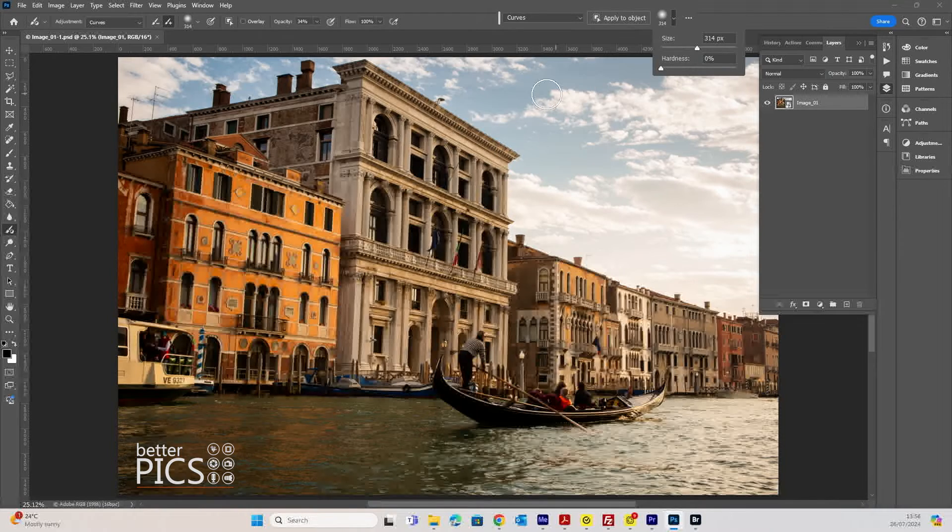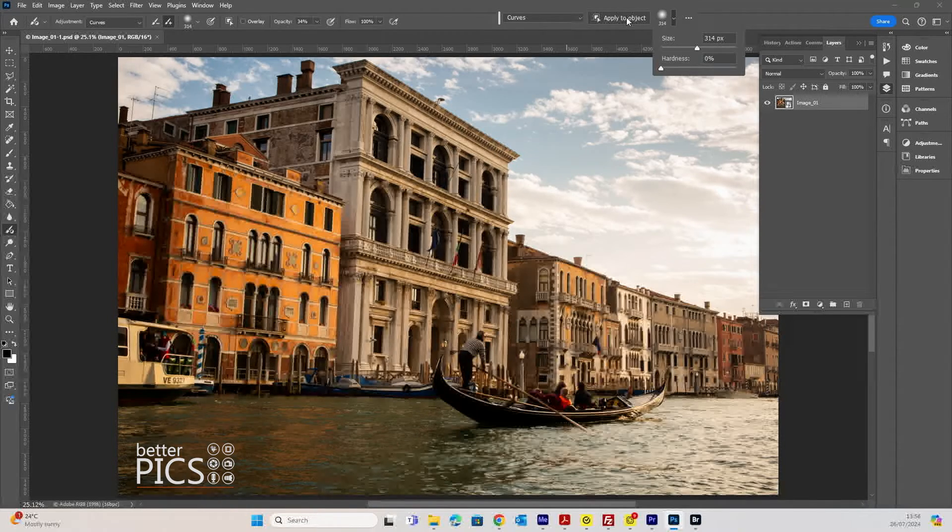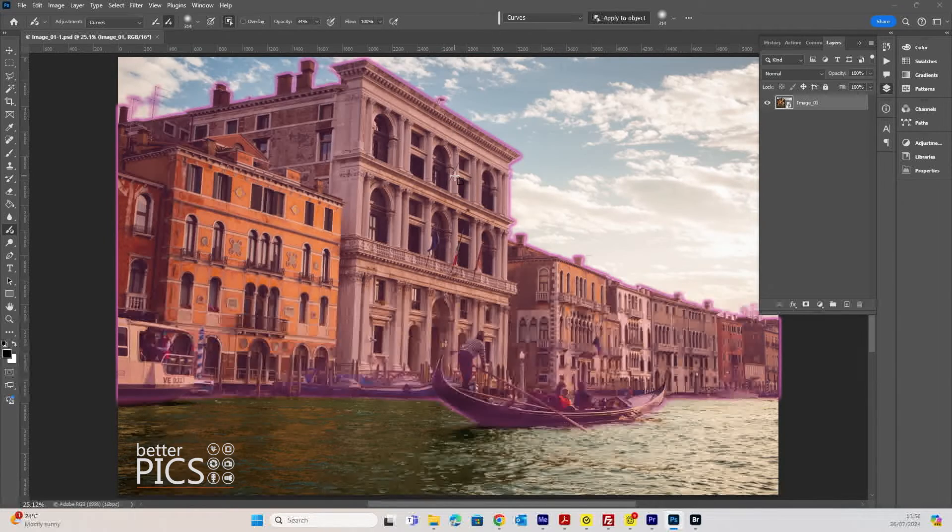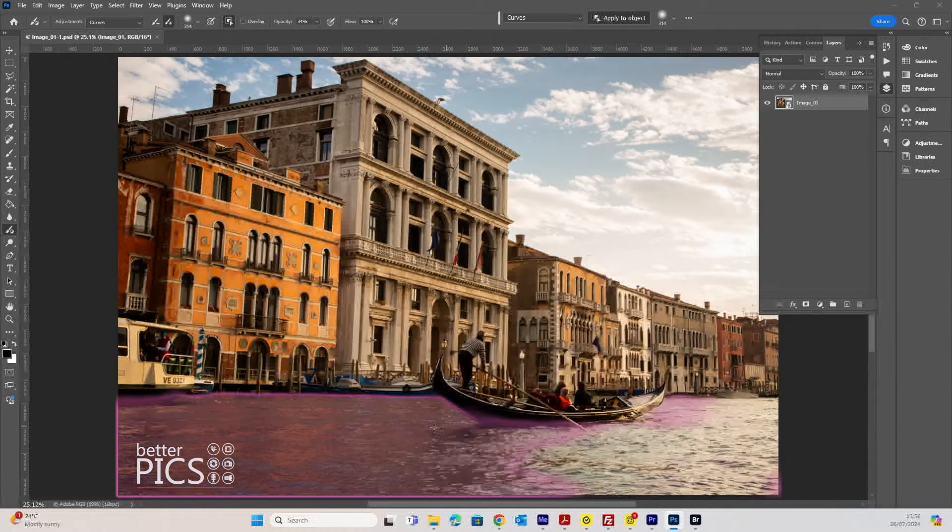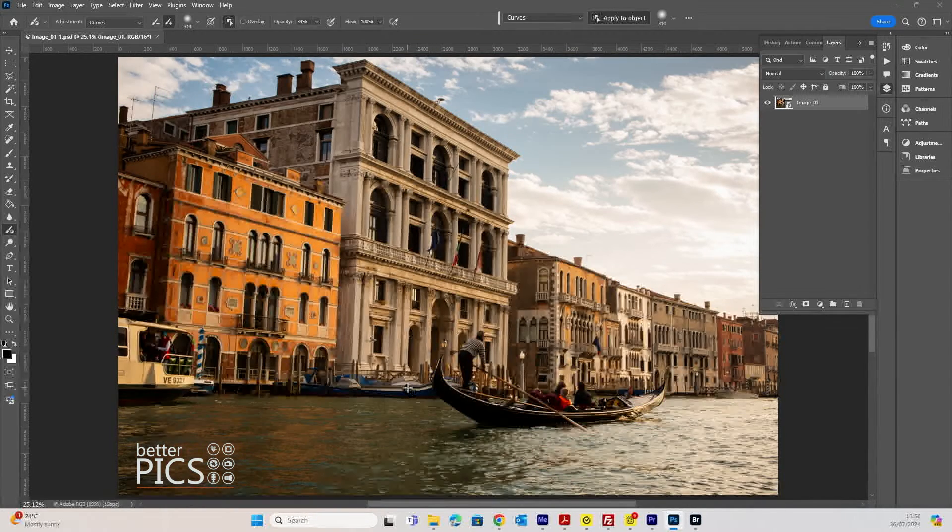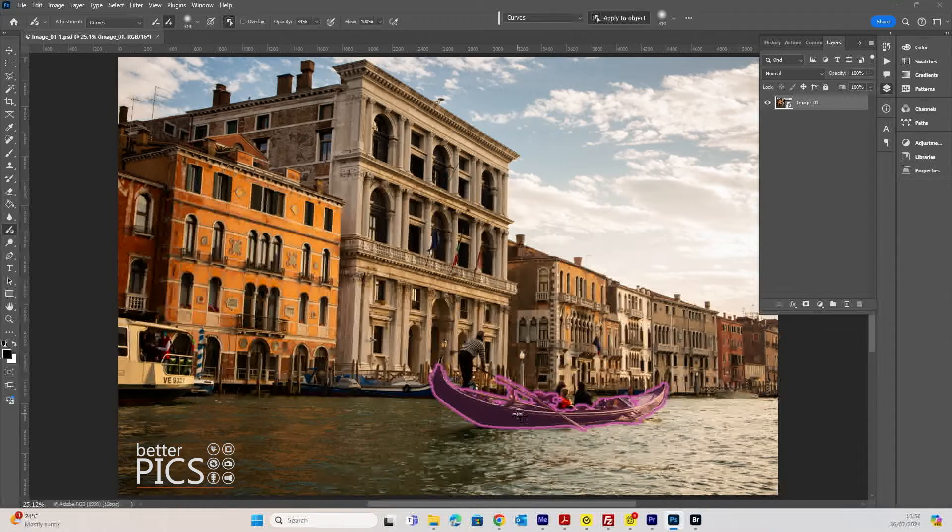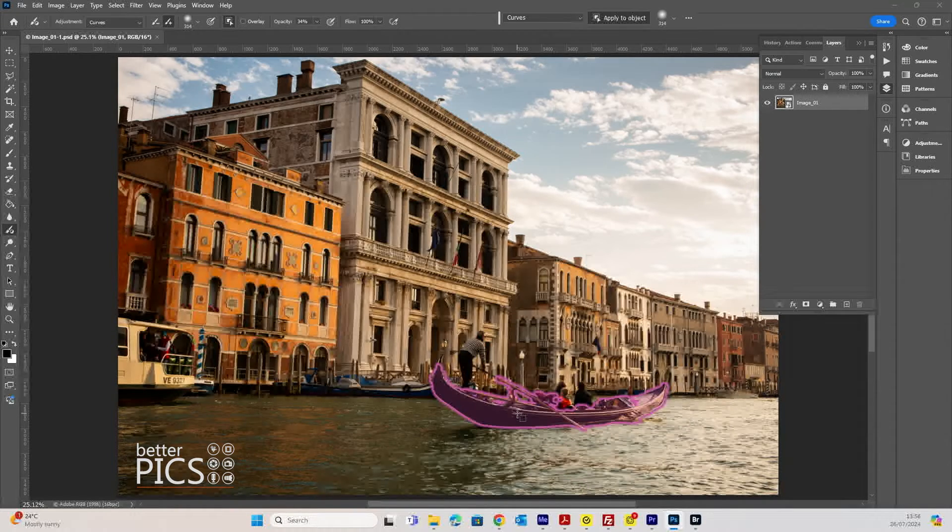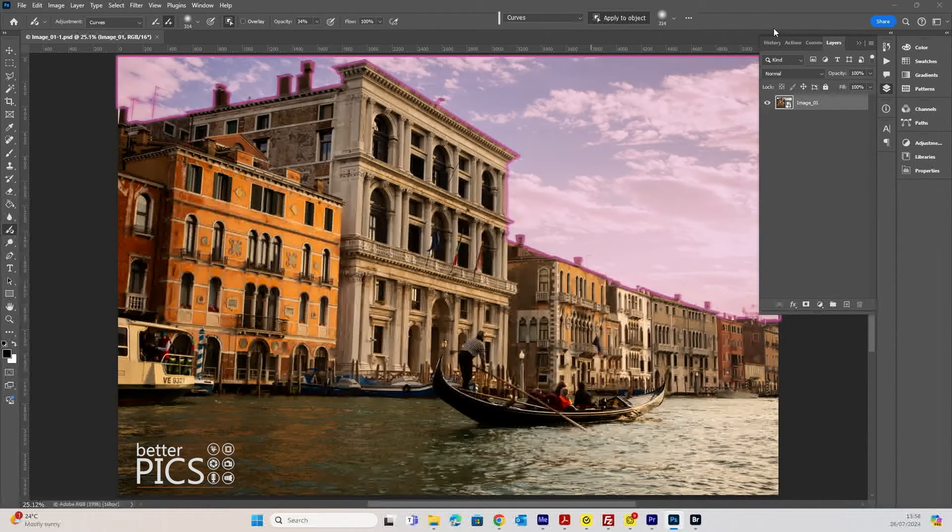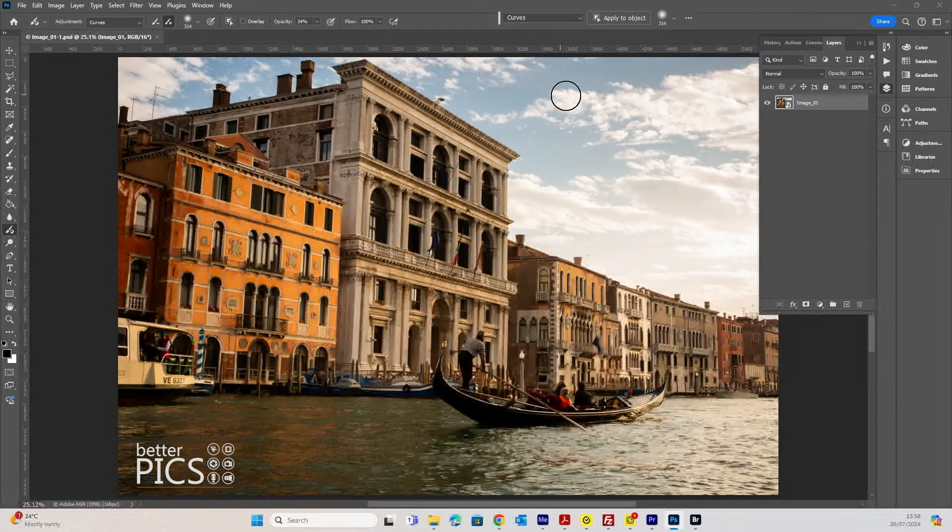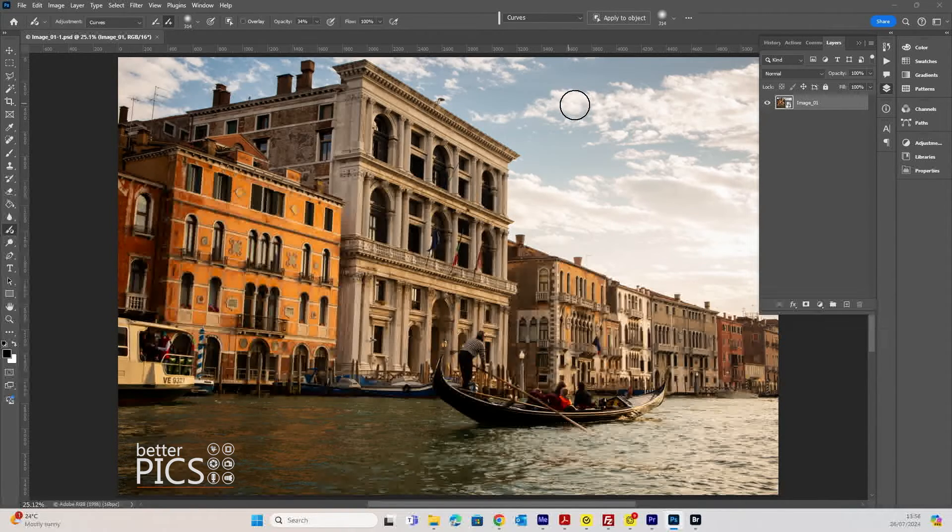Now while this tool is an adjustment brush, we do have the option to apply it to an object. This basically uses Photoshop's built-in object awareness to select objects within the frame, and this of course allows you to make a very quick selection. But of course as many of you will want to use it as an adjustment brush.